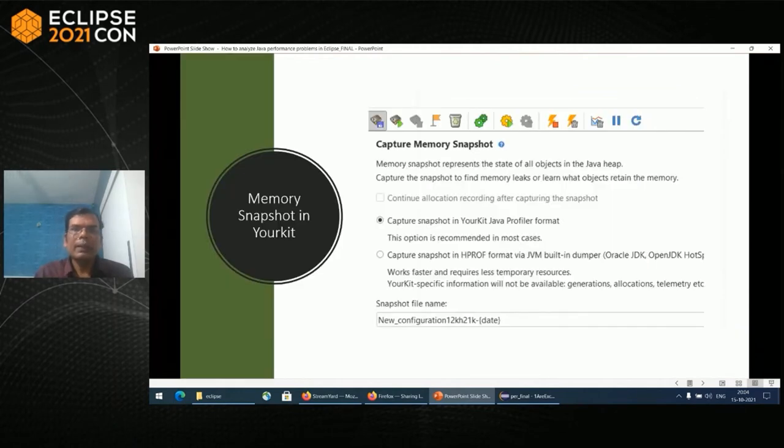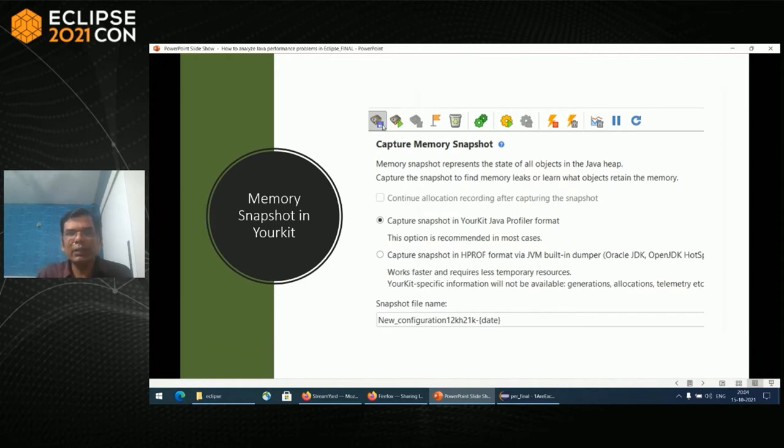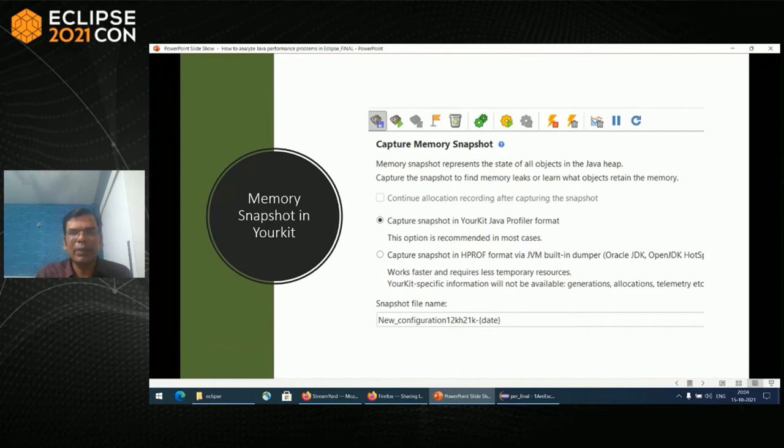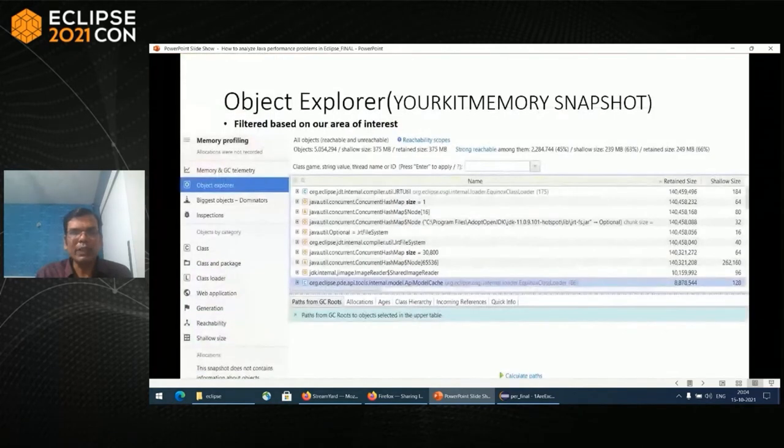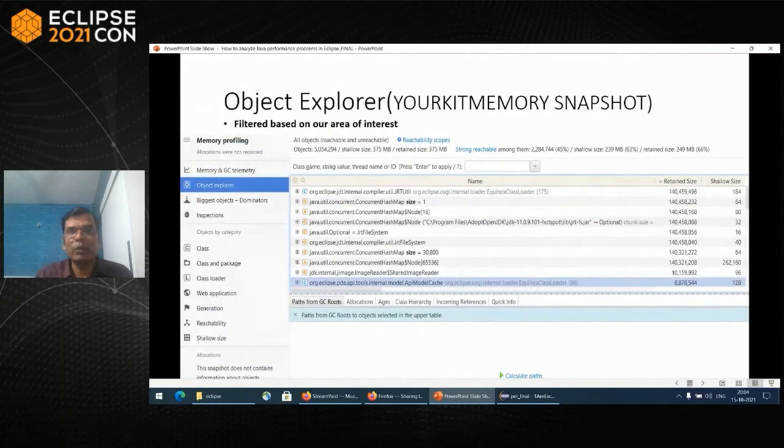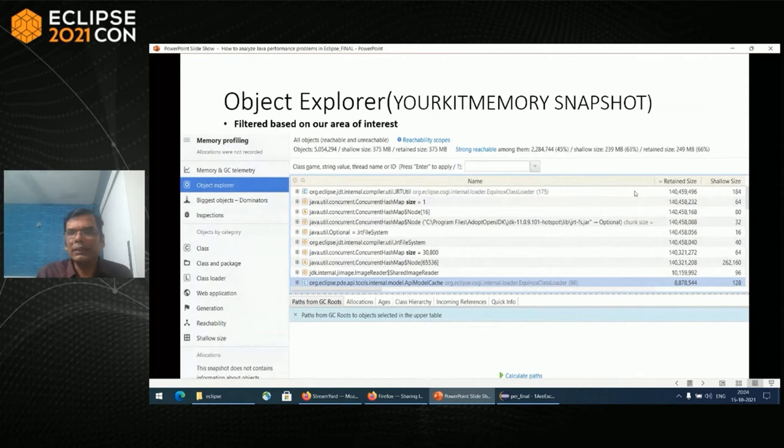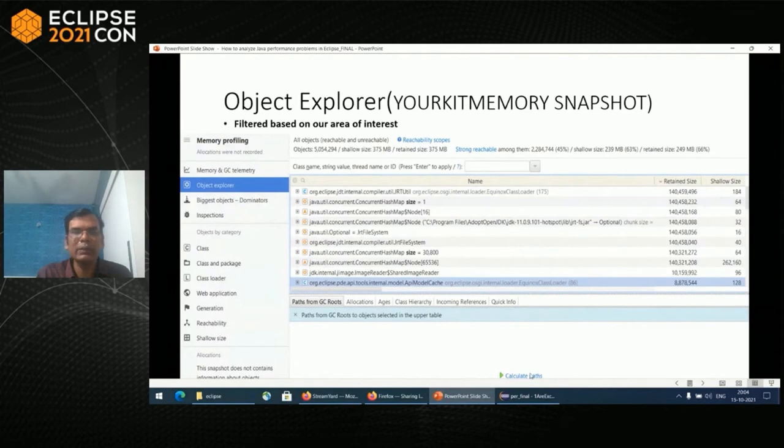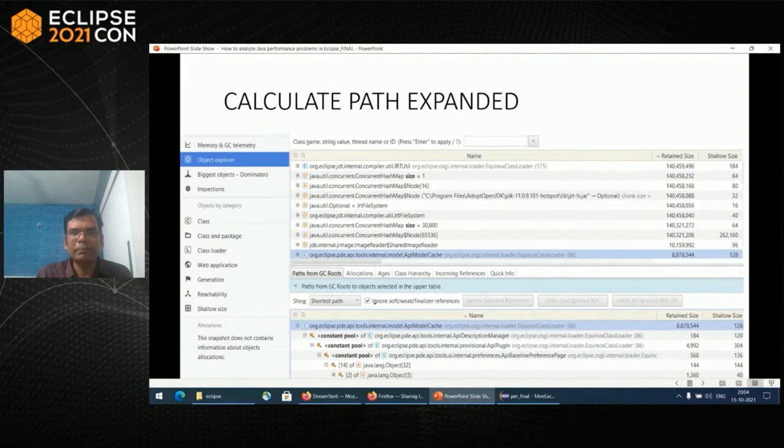In YourKit, this is achieved using memory snapshot. Whenever you are done with the actions that cause memory leak or high memory in your application, you should run capture memory snapshot. Then you should look at objects explorer first. You will get a list of classes which have the highest retained size and shallow size. Below you can see calculate paths. If you click that particular path, it will give you a stack trace.